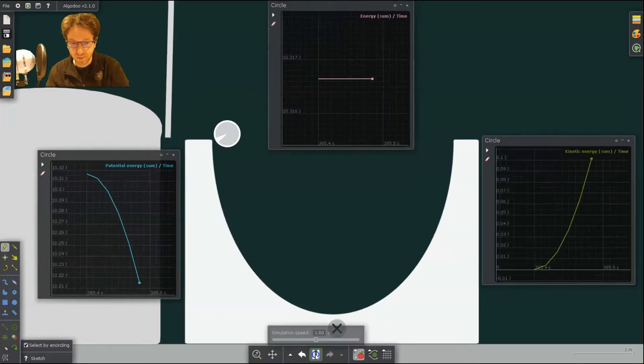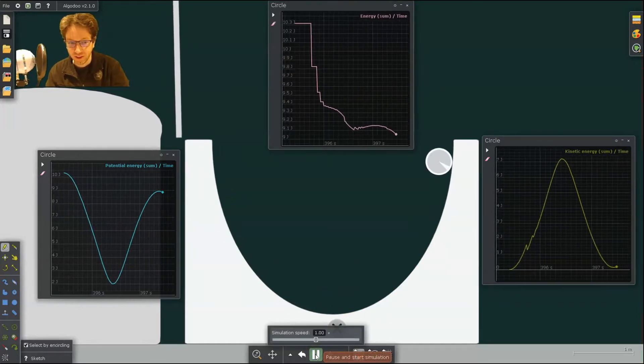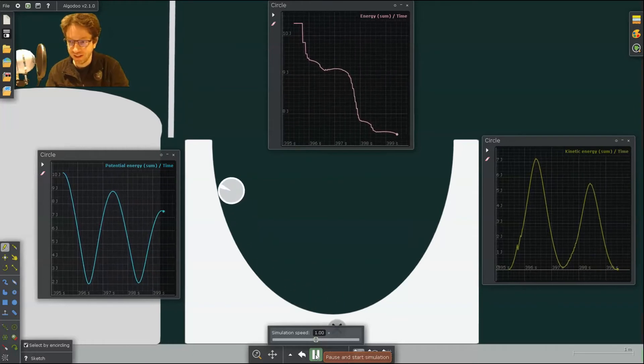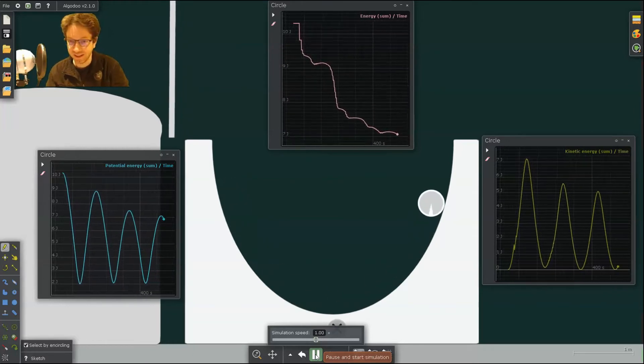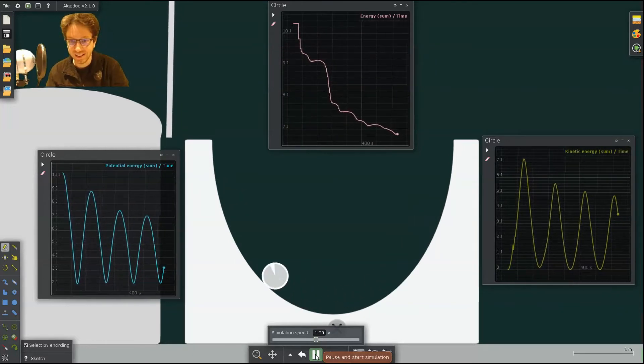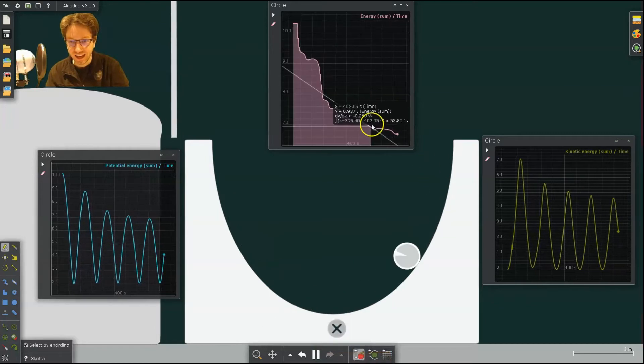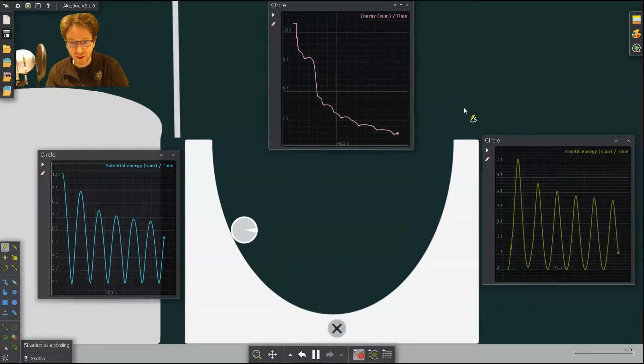And then as we drop it, you can see the change in potential and alternating potential and kinetic energies. And you can see as the total energy is dropping.